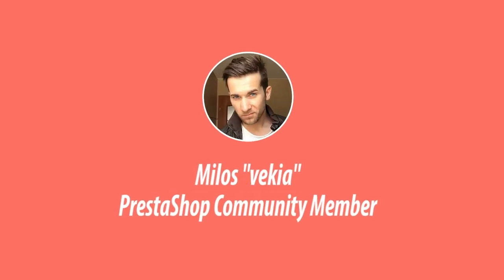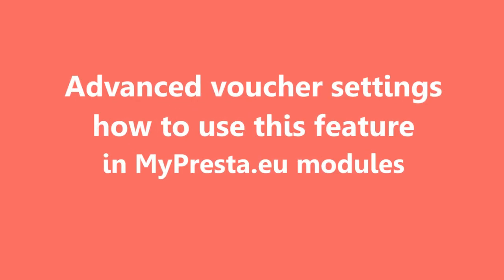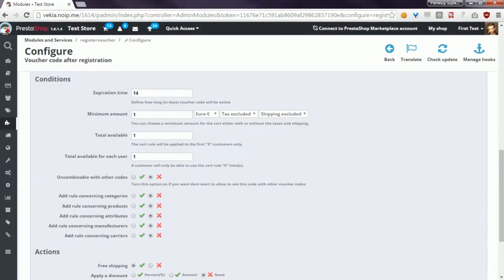Hey, what's up everyone, this is Mylos, and this is another video related to the advanced voucher configuration tool available in my Presta modules. In this video I will describe the condition section. In the condition section you can define rules that a customer's cart must meet, and only then the customer will be able to use the voucher code. This section also contains several other options related to voucher specification.